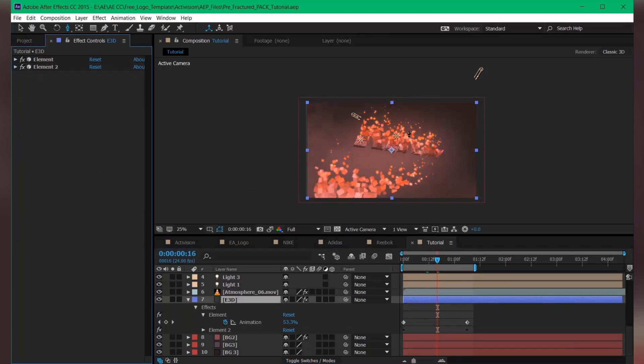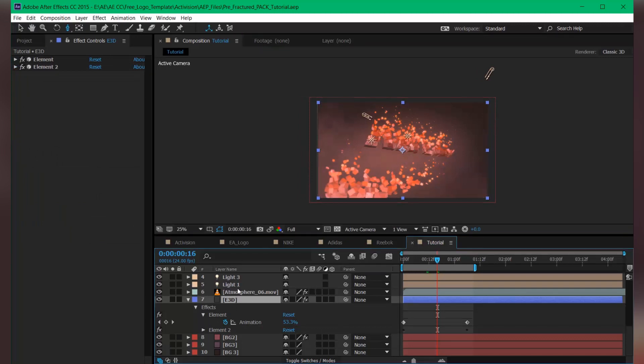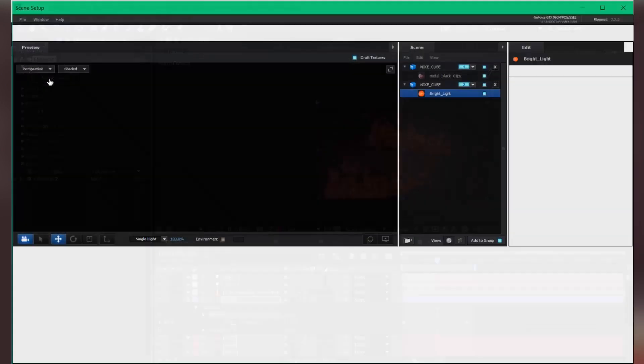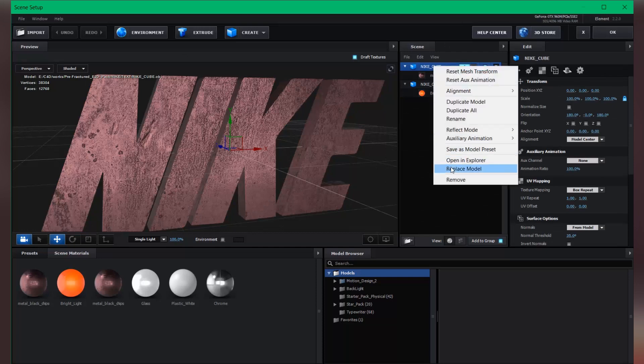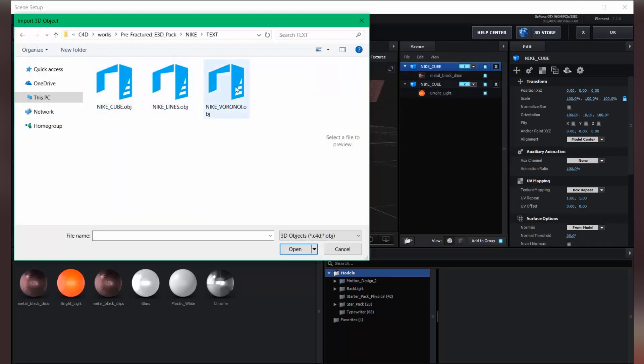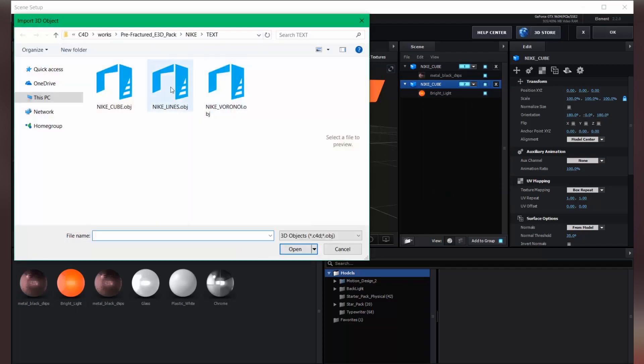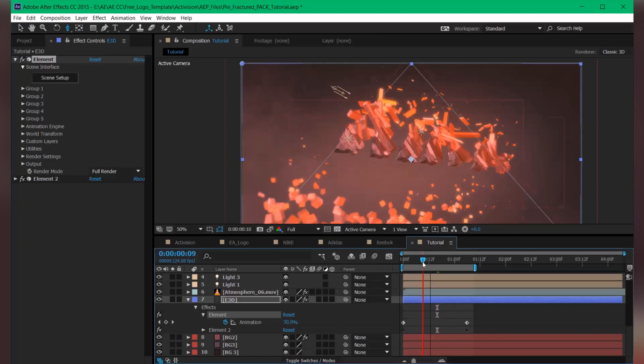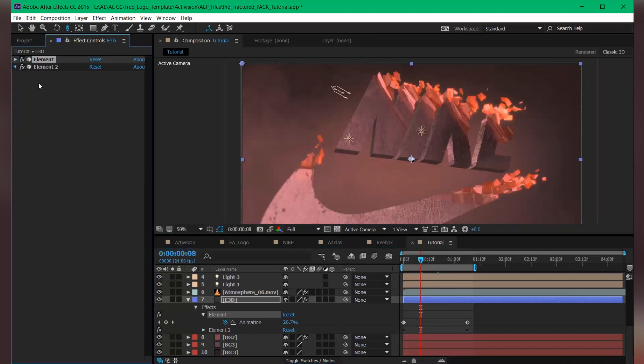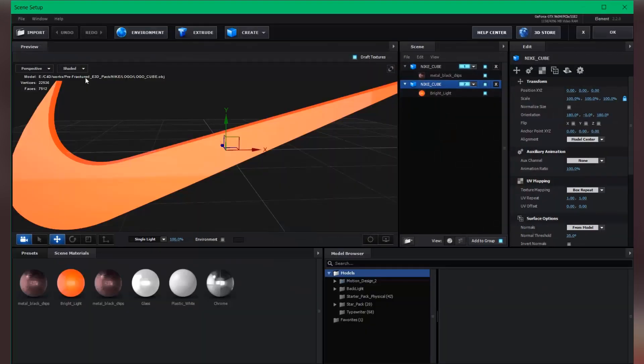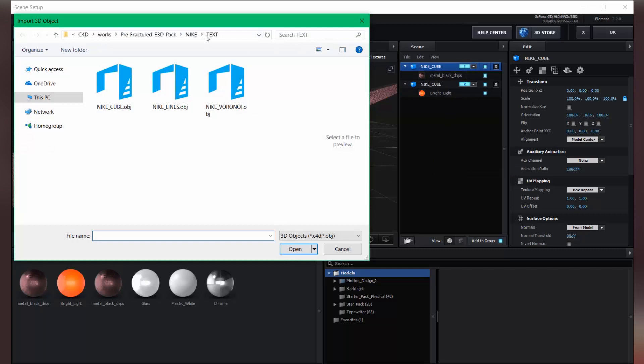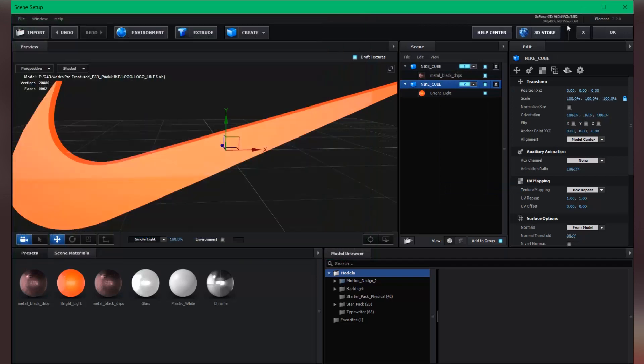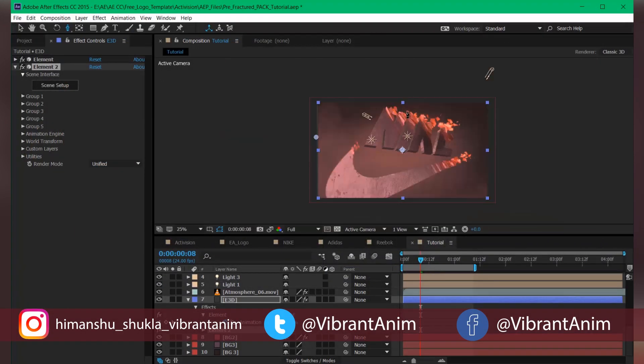And after all that, if you want to change your pattern, all you have to do is go into the scene setup and select this object and replace with the other one, like Voronoi or Lines. Let's choose Line. Same thing for this one. Let's choose replace model, logo and lines for this one. Let's hit play.